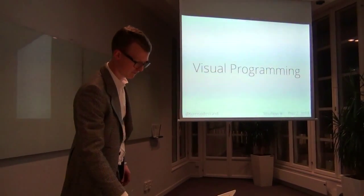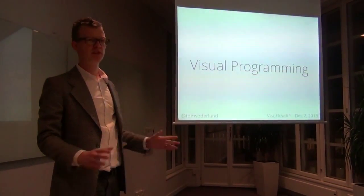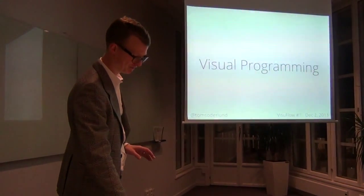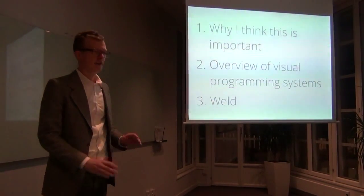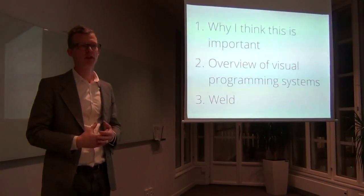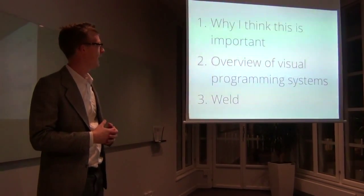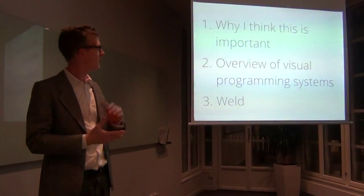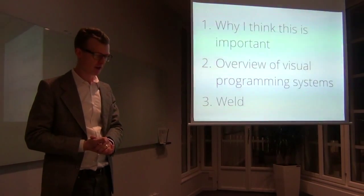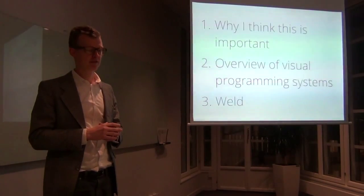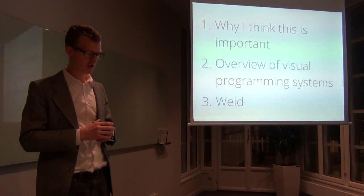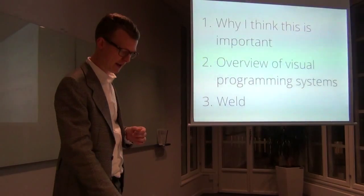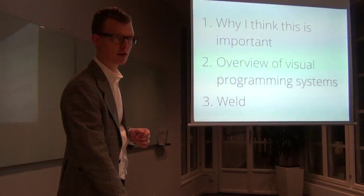So this presentation has three parts. First, I'm going to try to explain why I think visual programming is important, what's the problem with traditional coding from my point of view. Then I'm going to give a brief overview of different varieties of visual programming systems. And then I'm going to talk a little bit about my own project, Weld.